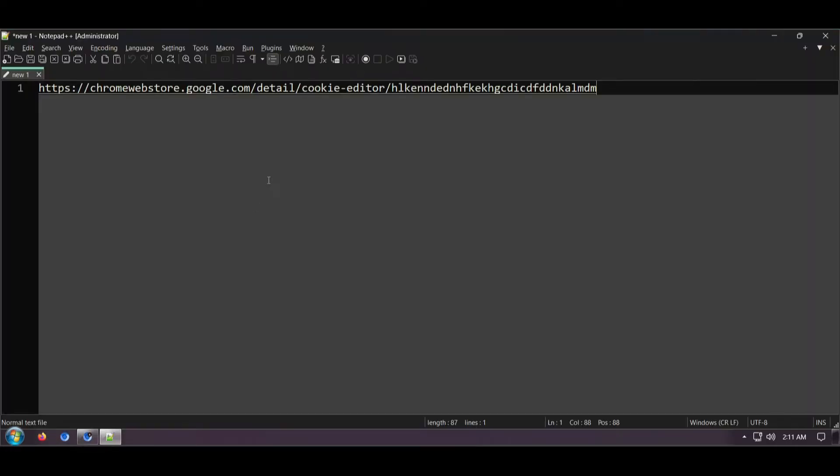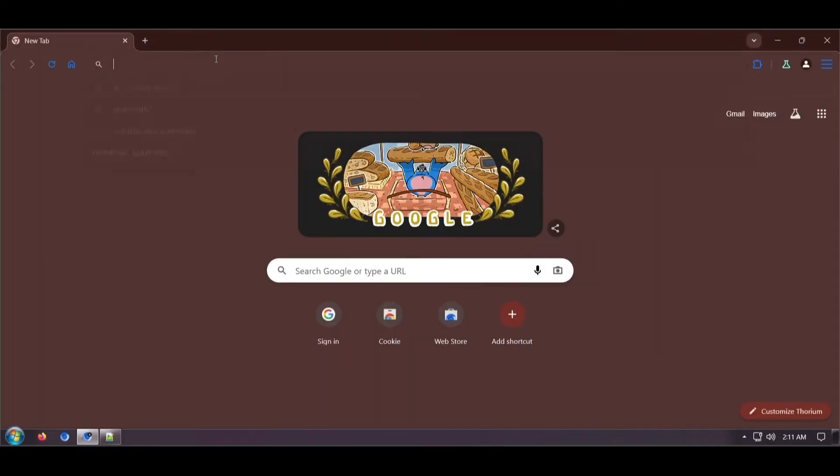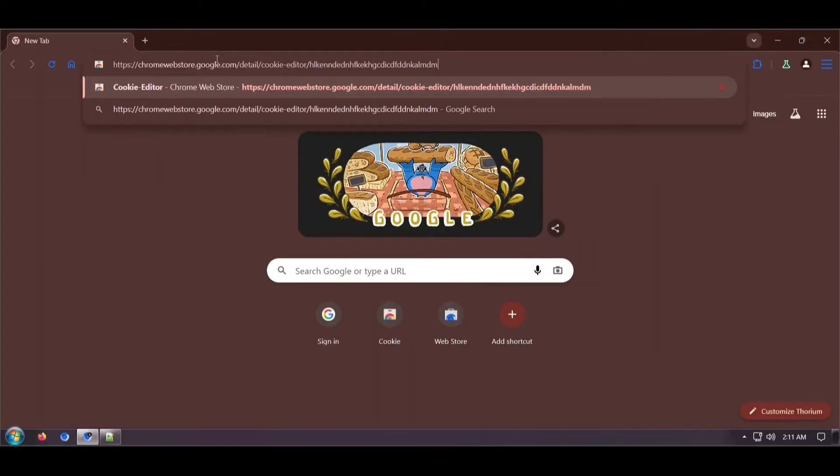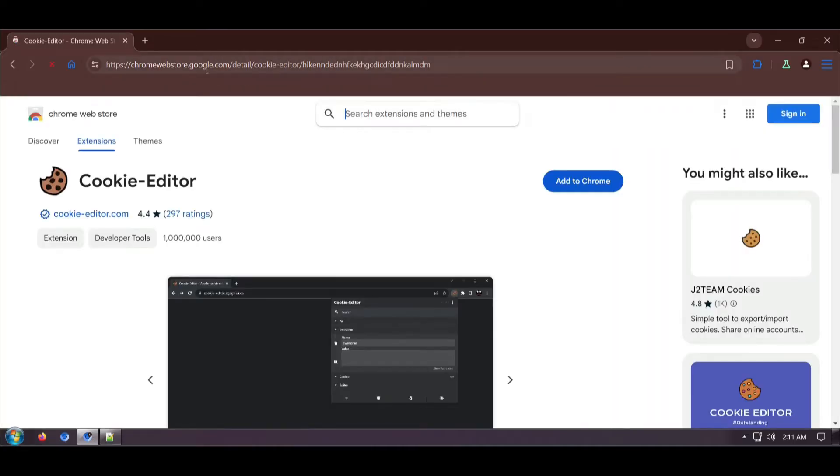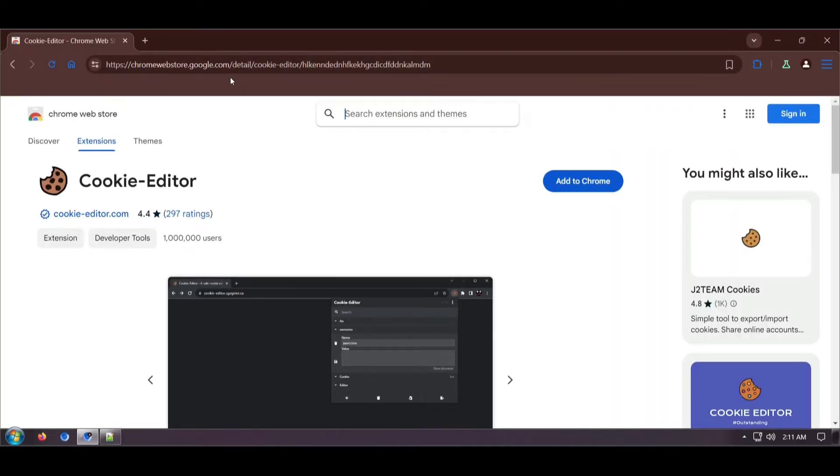So first we will need to install the cookie editor extension. The link will be given in the description box below.